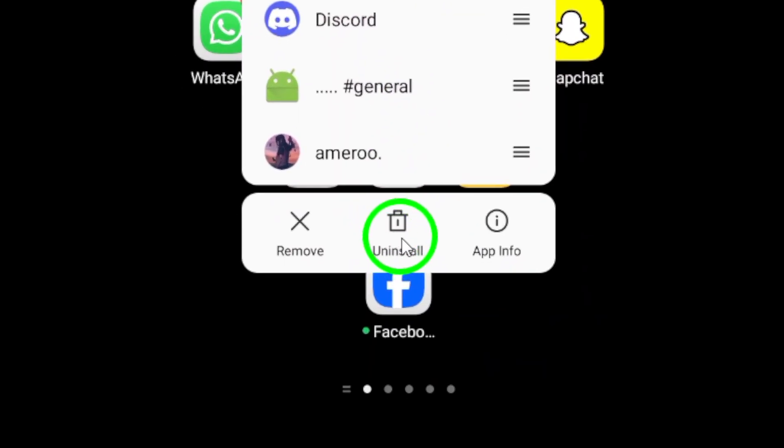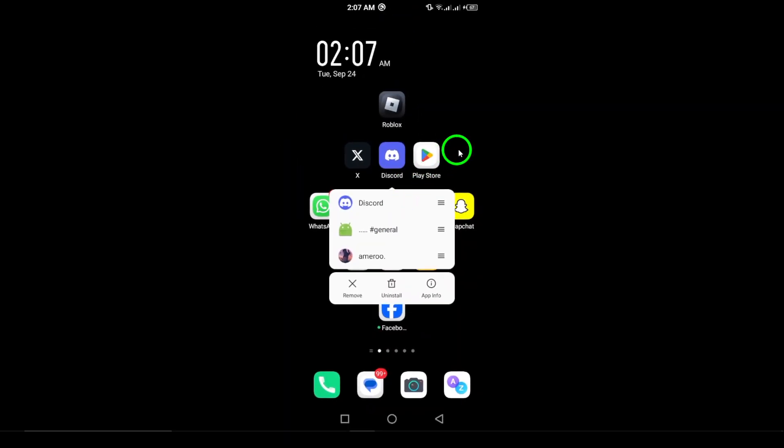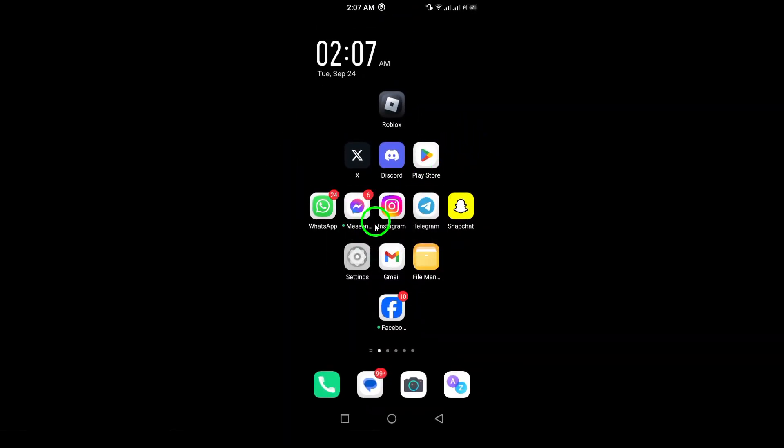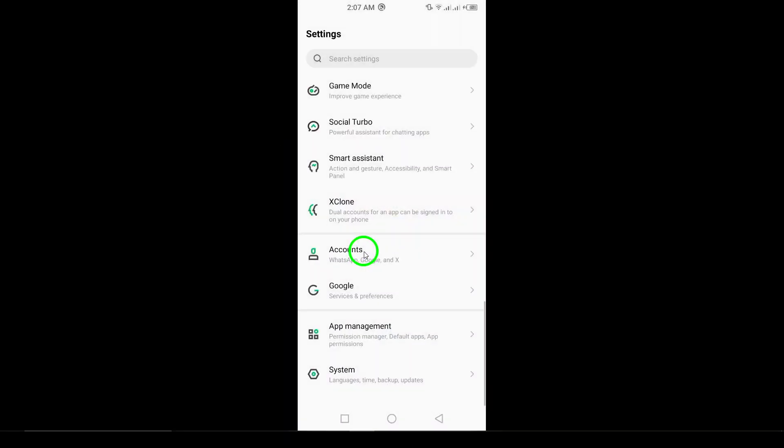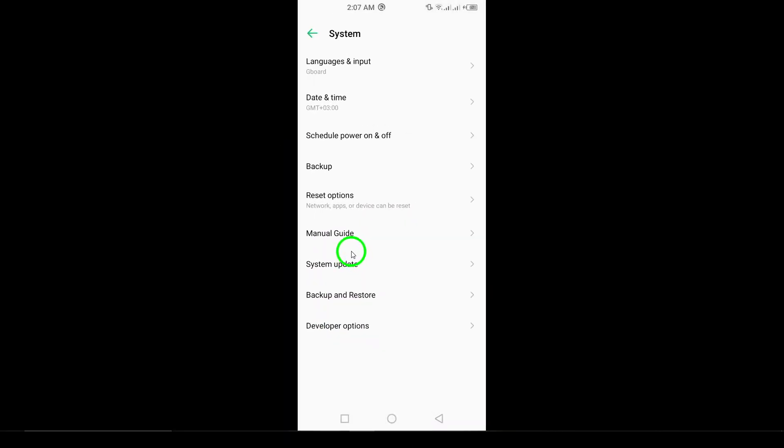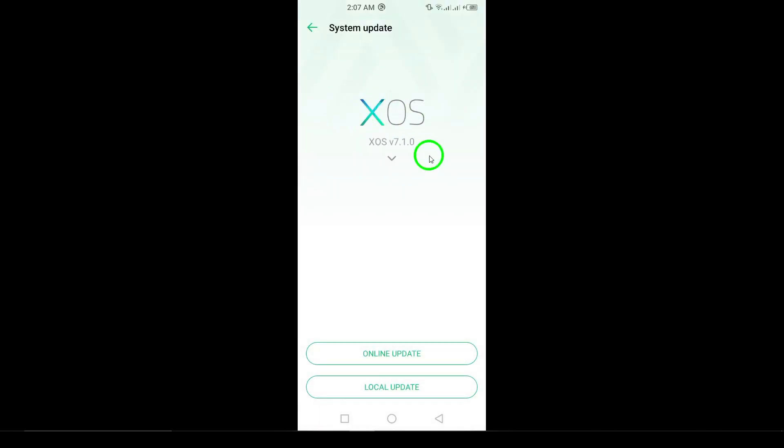Finally, check for any system updates. Go to Settings, then System, and select System Updates to install any available updates.